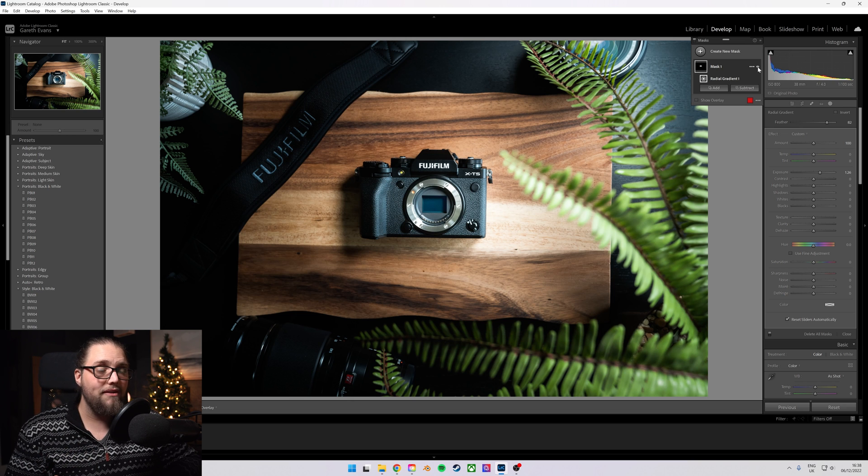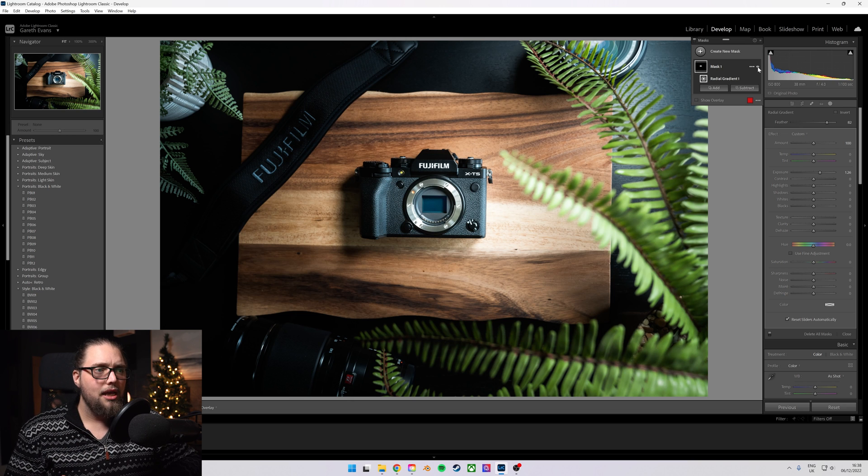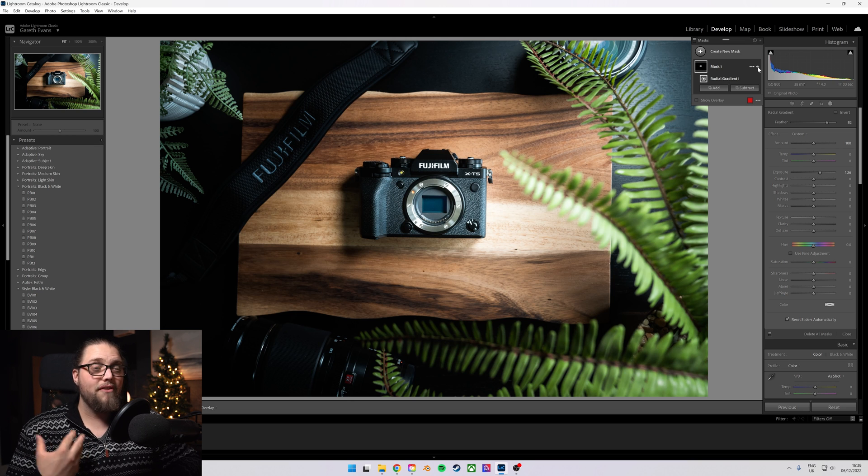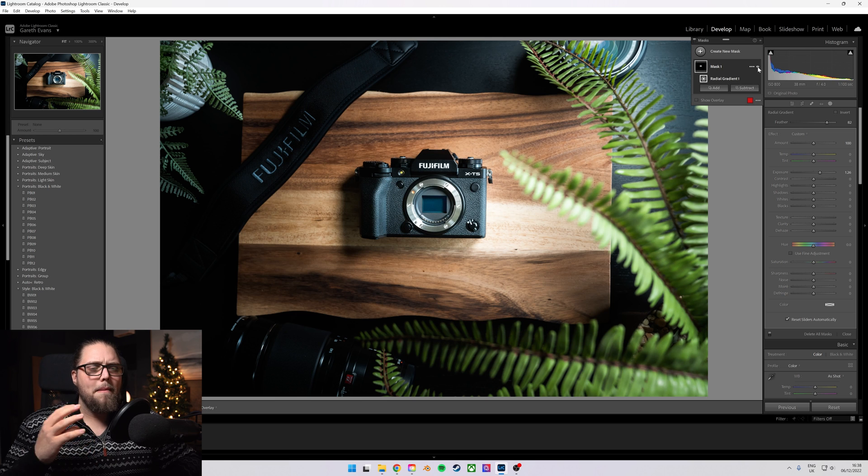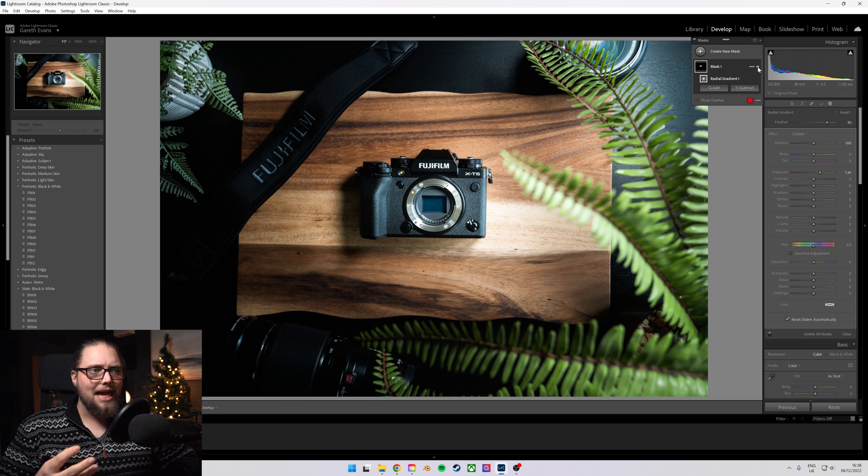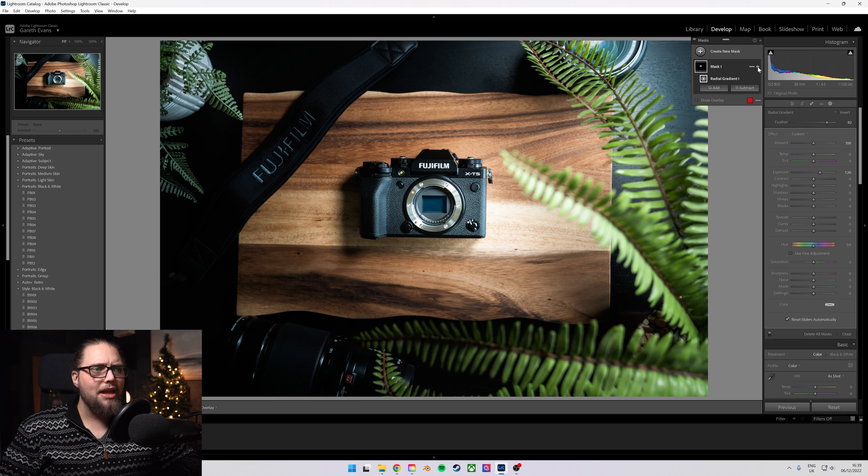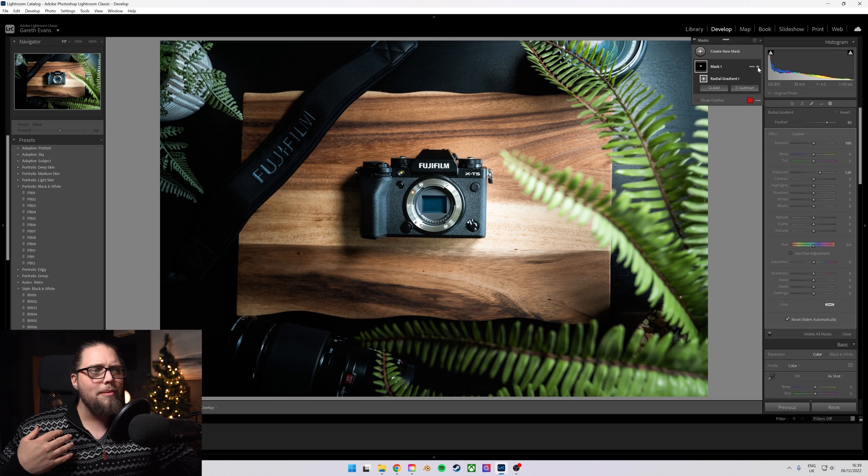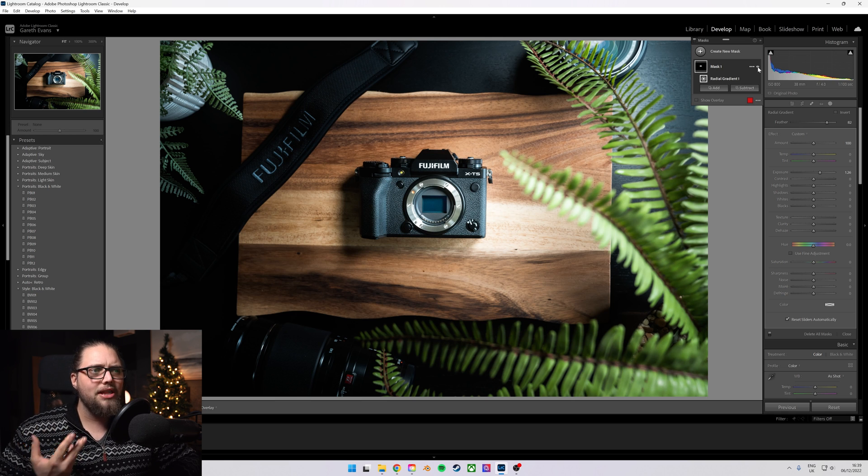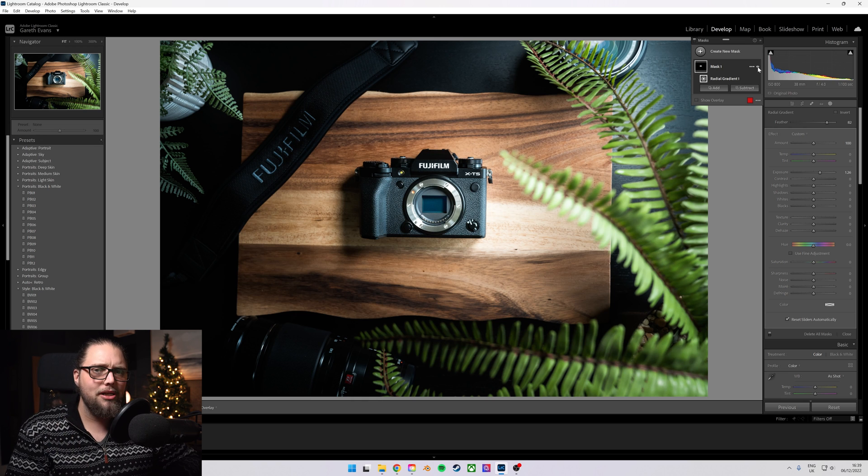This is a more subtle way of doing this. It achieves a very similar result in terms of making the subject stand out, but it's a bit more subtle in that you wouldn't necessarily be able to identify that's exactly what's happened.